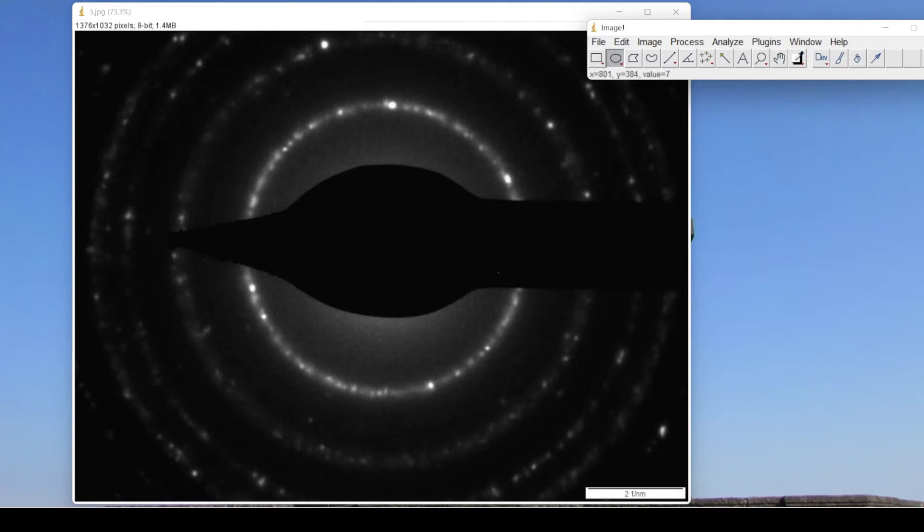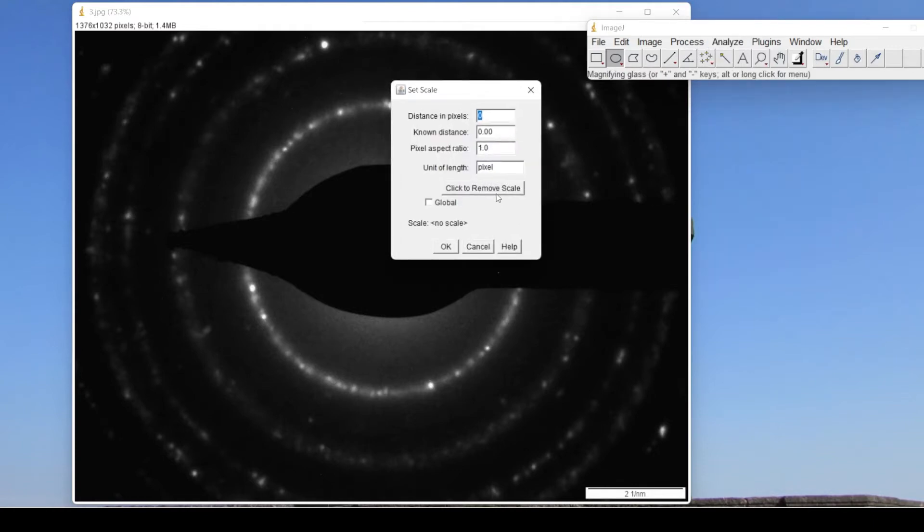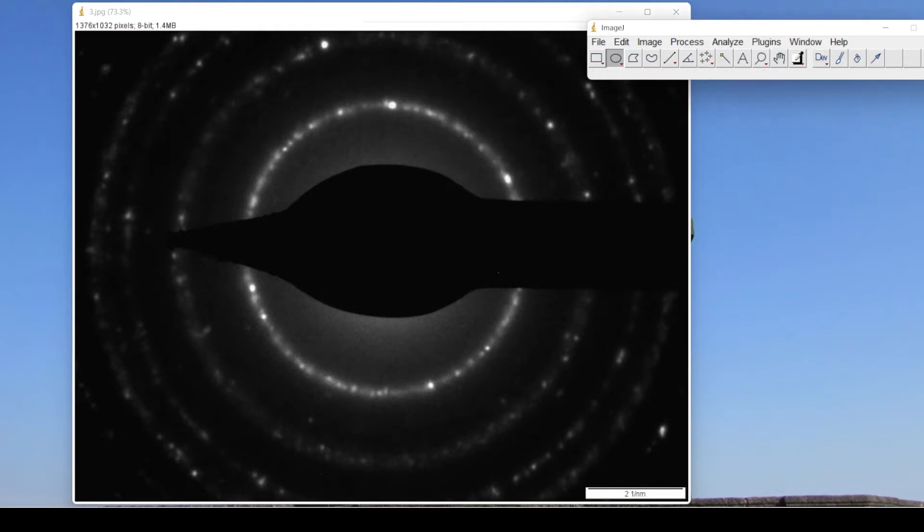So for this, first we have to set the scale. For that, go to Analysis, Set Scale, click to remove scale. That's okay.